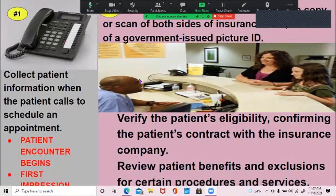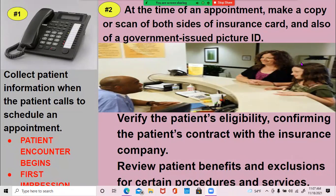The second step is when they come in for their appointment. You need to make a copy or scan of both sides of the insurance card and also a government-issued photo ID. You're going to verify the patient's eligibility — confirming the patient's contract with the insurance company — and review the patient's benefits and exclusions for certain procedures and services. Usually you won't do that for a general visit since no procedures are being done.